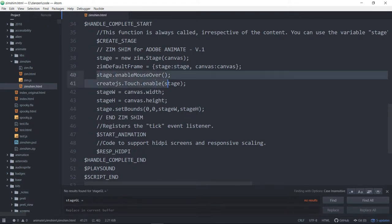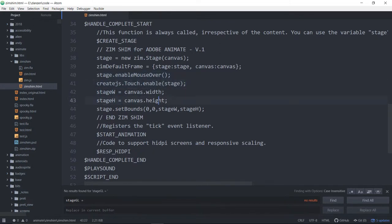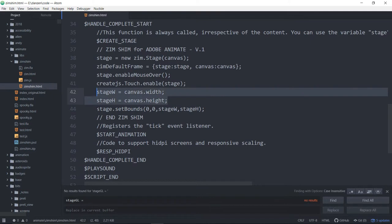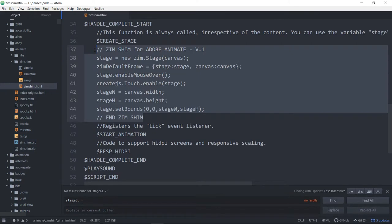There's a couple little things where we're enabling mouseover. We're enabling touch. And we like to work with stage width, stage height. So we put that in there. That's in all of our templates. So we're kind of used to that. And then we also like having bounds set on things. So there we are setting the stage's bounds. That allows us to center things on there nice and easily. So that's it. That's the Zim shim that prepares us.